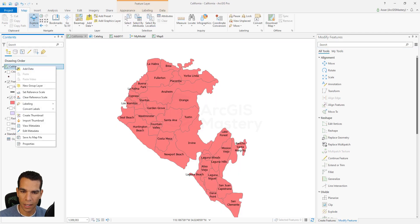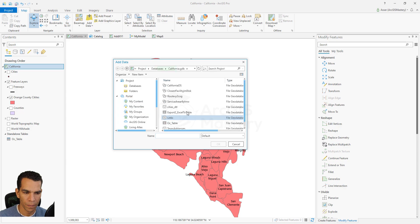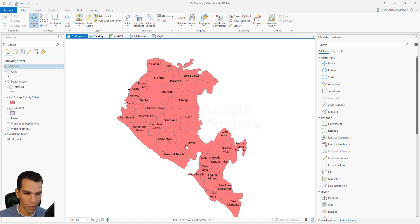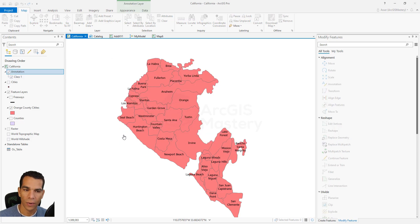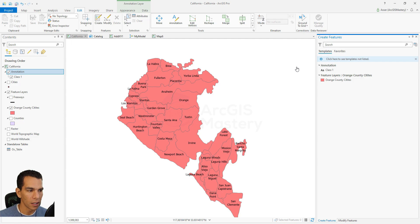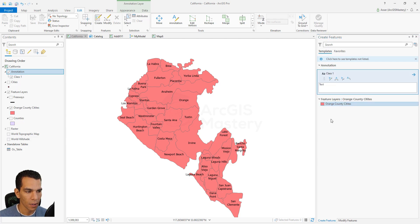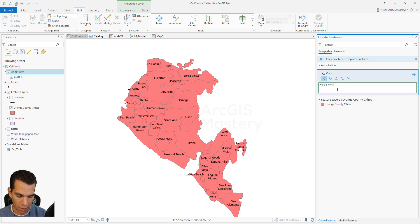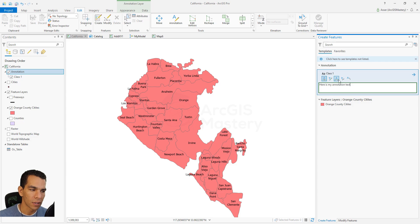Now we have our annotation created. Let's go back to our map and add it. Say okay, and then we will see how to edit it. You edit annotation the same way you edit any feature class: go to Edit, select Create, and in the Create panel select Annotation. We will start typing our annotation text — for example, 'here is my annotation text' — and we will see what options we have to change our annotation.